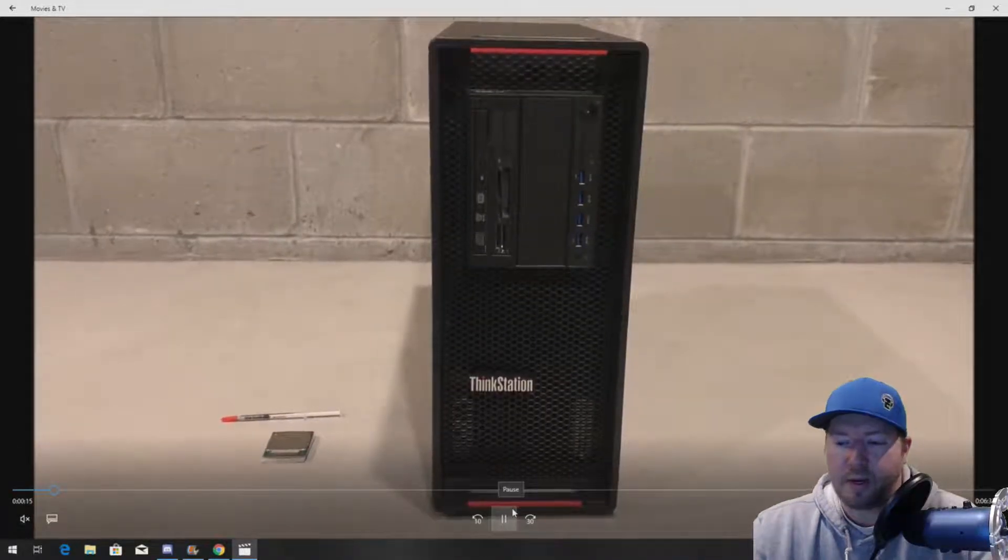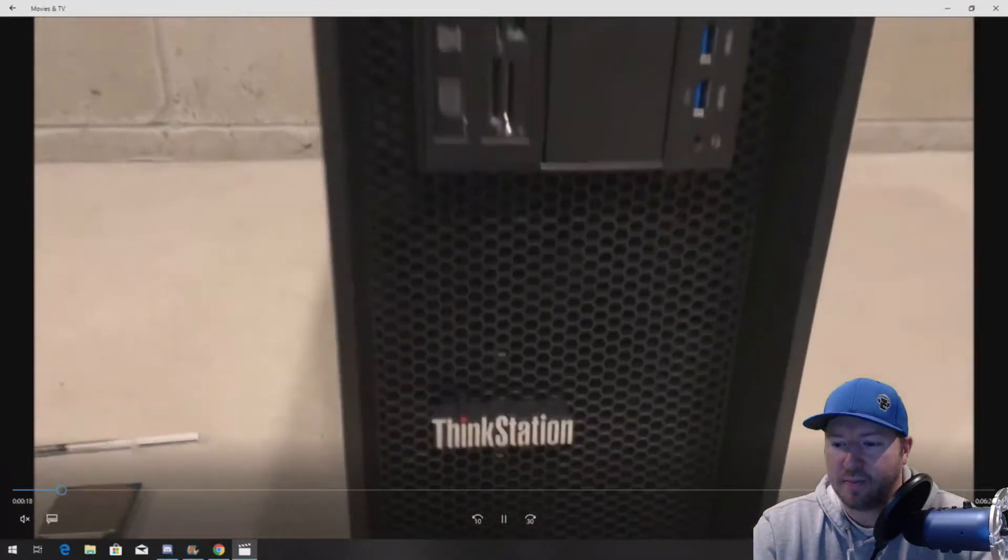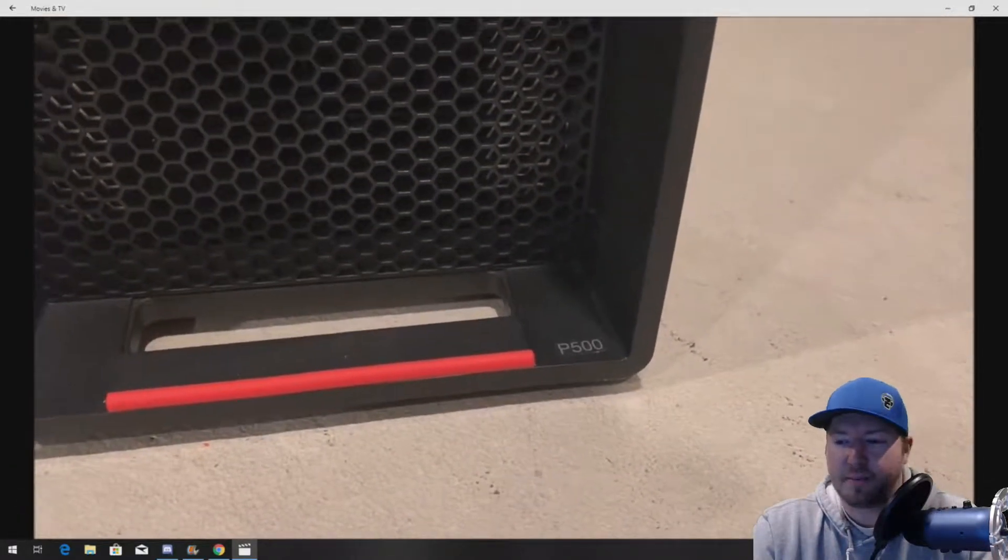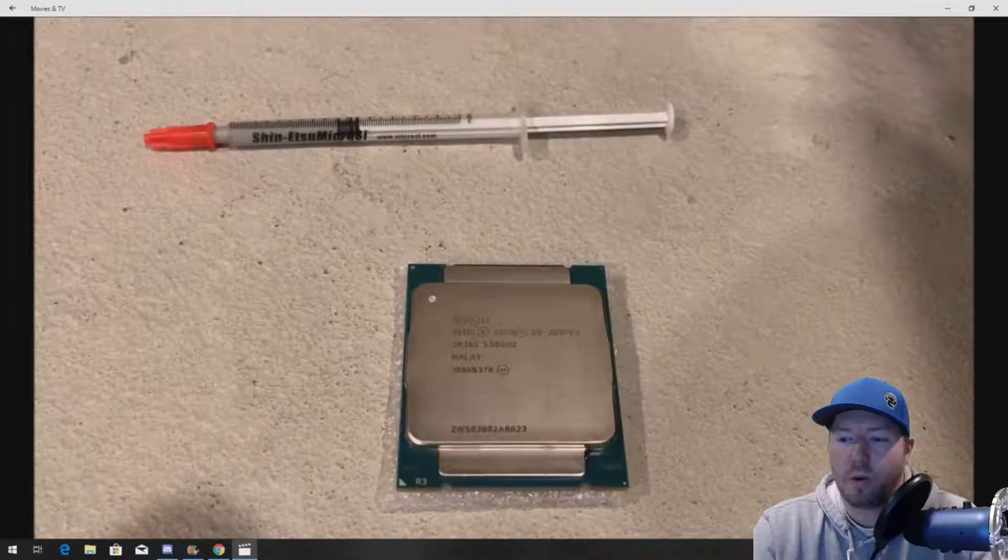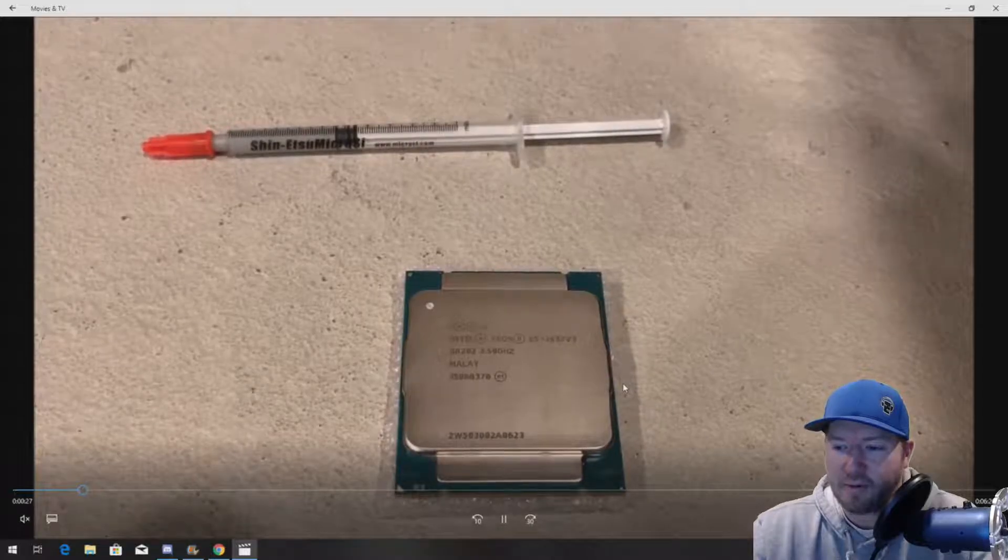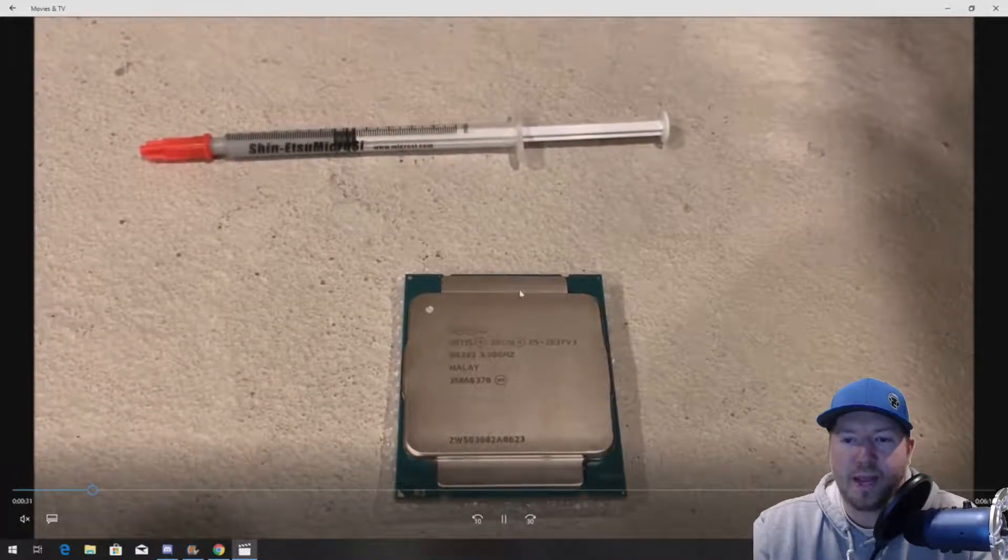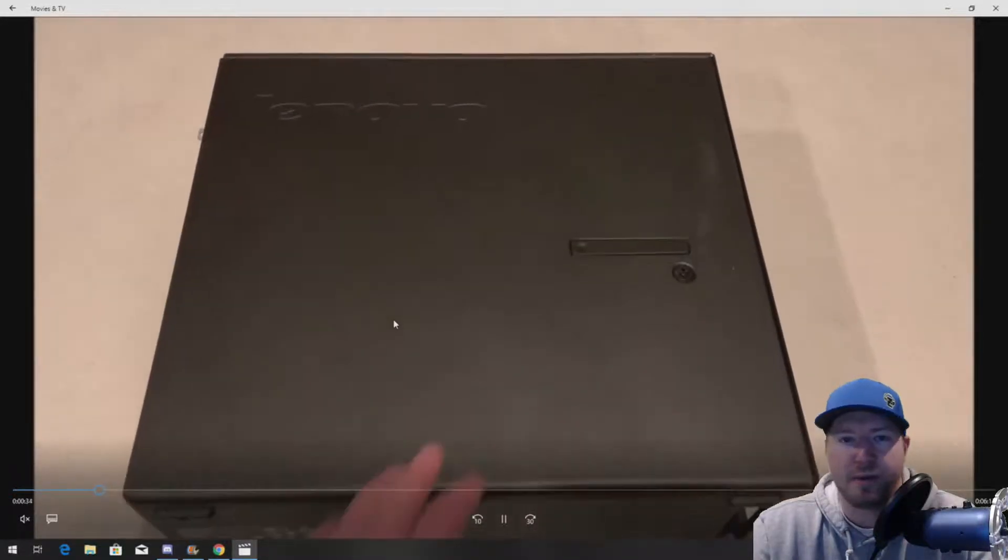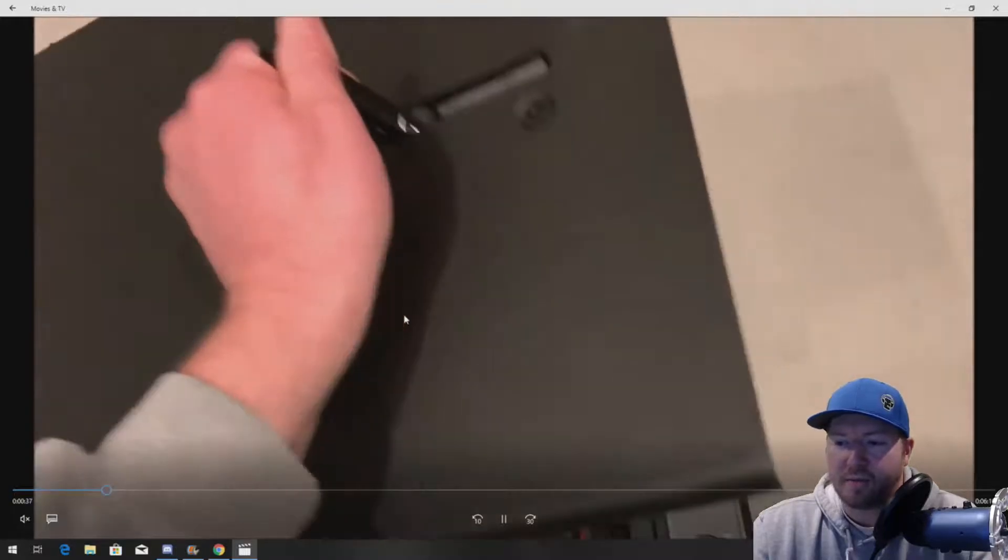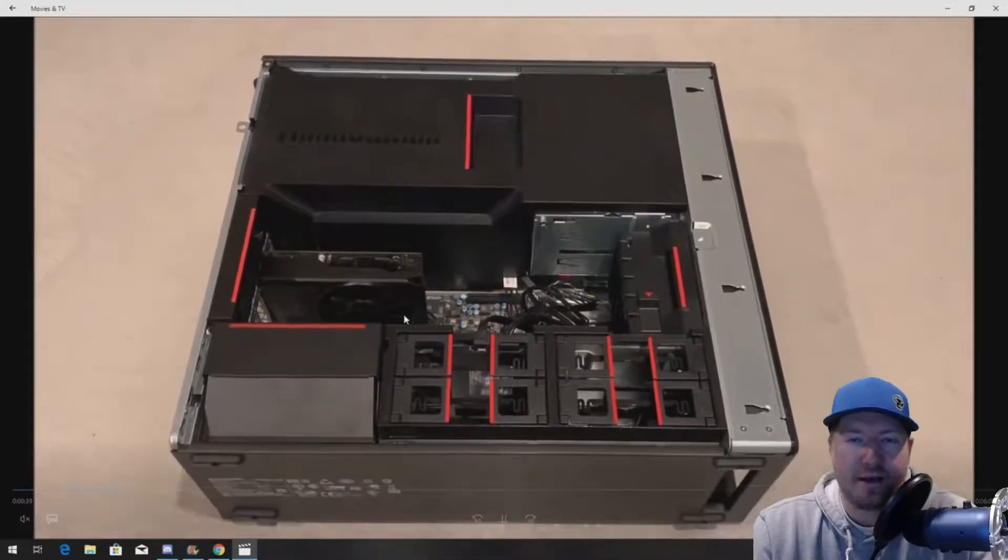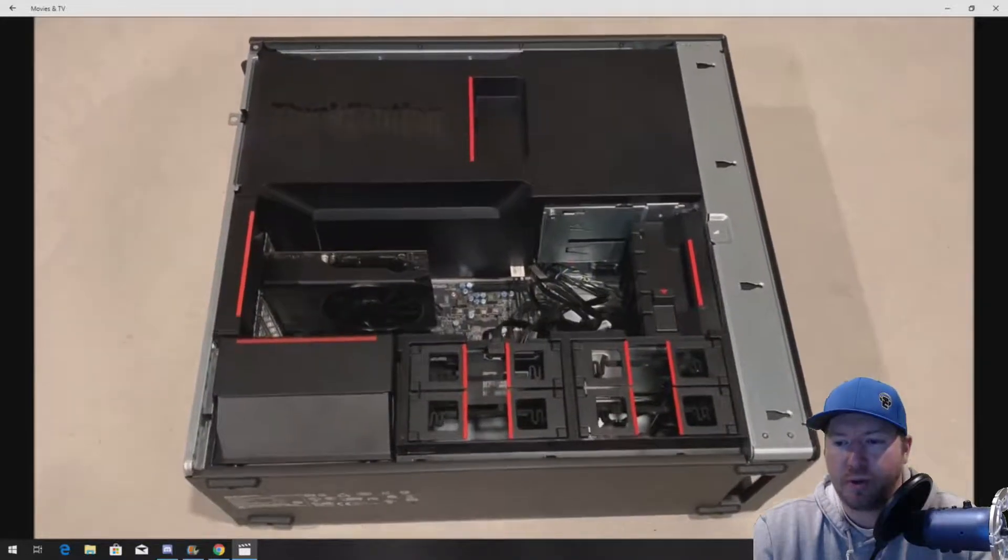And so, here's our ThinkStation P500 workstation. This is a refurb system. And we are upgrading from a low speed processor. Here's our E5-2637 V3 proc that we're going to install. And then we have some heat paste from Shinetsu Microside that we're going to use when we install that proc. So, first thing you want to do is put the system on its side. Obviously, unplug it as well. Remove the side panel like we just showed you.